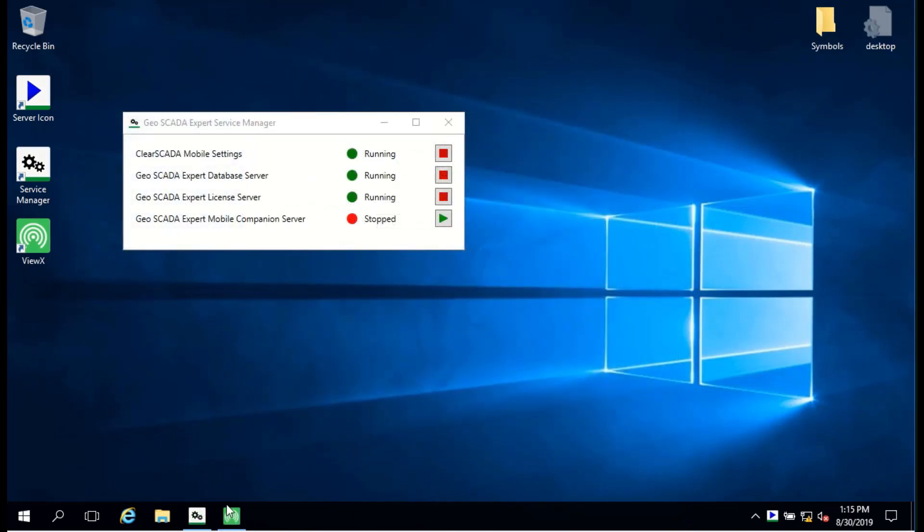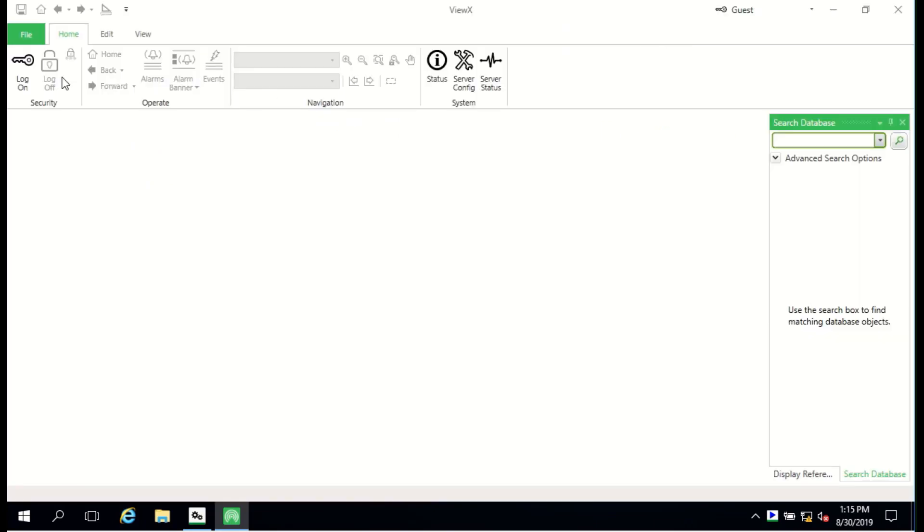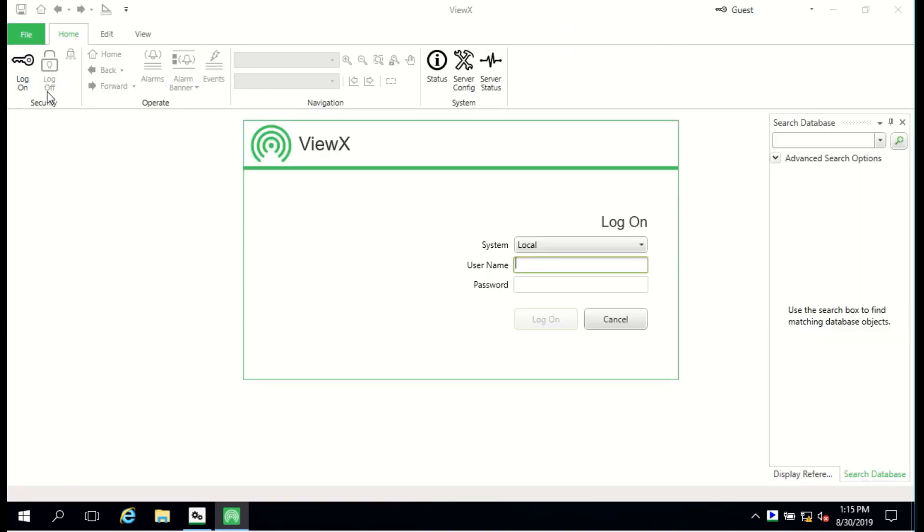At this point, we should check that we can run Geoscada and also that ViewX will start and connect to the database. The connection configuration which ViewX uses to connect to the Geoscada server is the same as the one to be used by VirtualViewX, so it's important that ViewX can run locally on the VirtualViewX host.